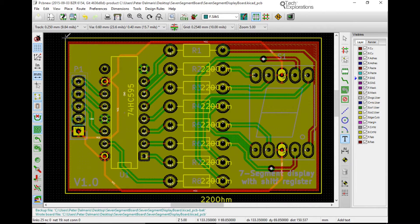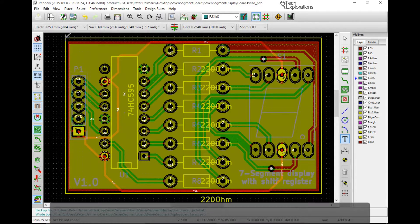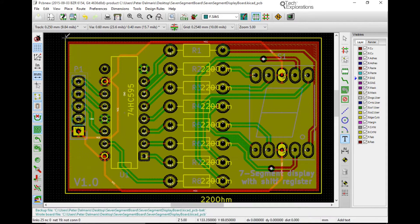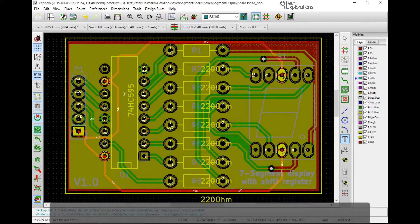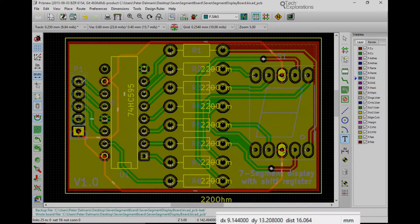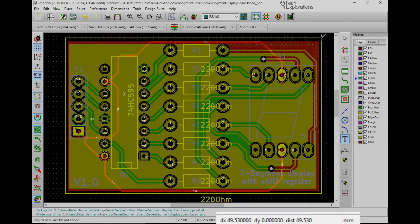Let's check out the dimensions of my board as it is now. I'll put my mouse on the top left corner, hit the space bar to zero the dimension readings down the bottom in the status bar, and check out across — my board is 49.53 millimeters.